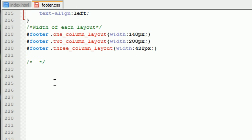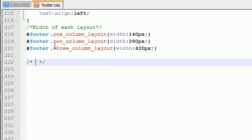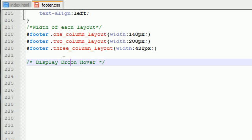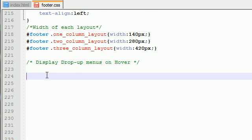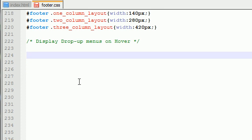So how do we change this? Well, actually, okay, I was ready. Display on hover or display drop-up menus on hover. Alright, I guess I might as well type this out. I don't want to cheat on this one. So in the footer menu, remember, the list item hover.